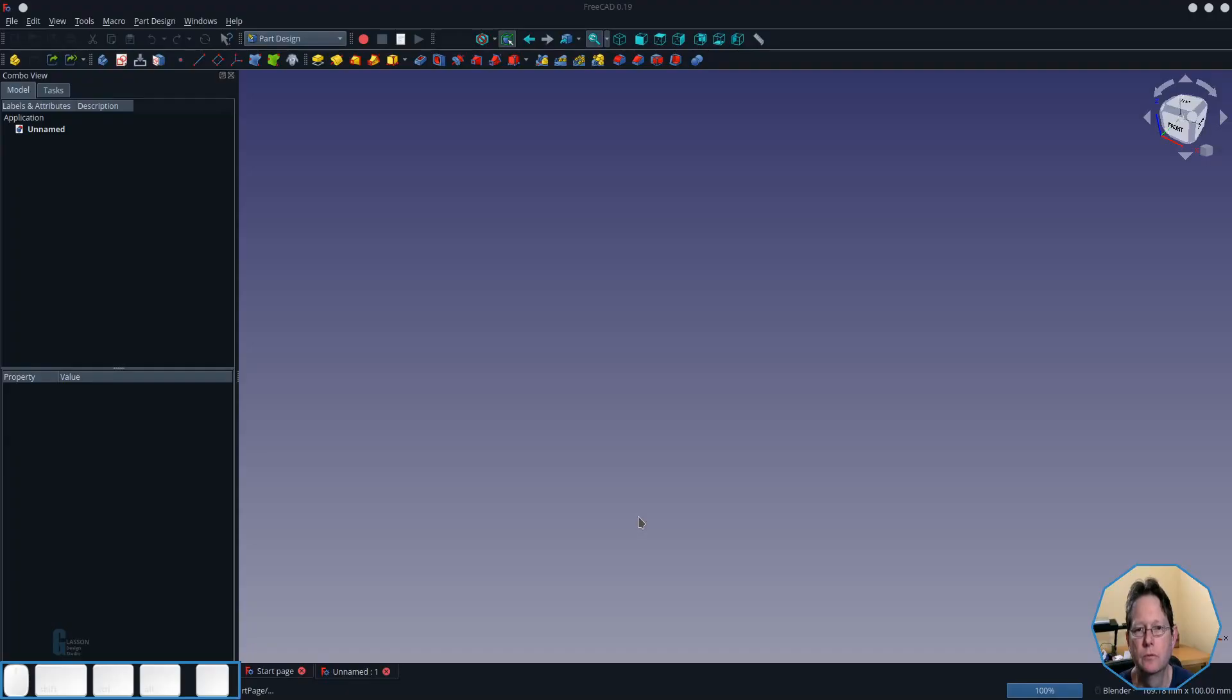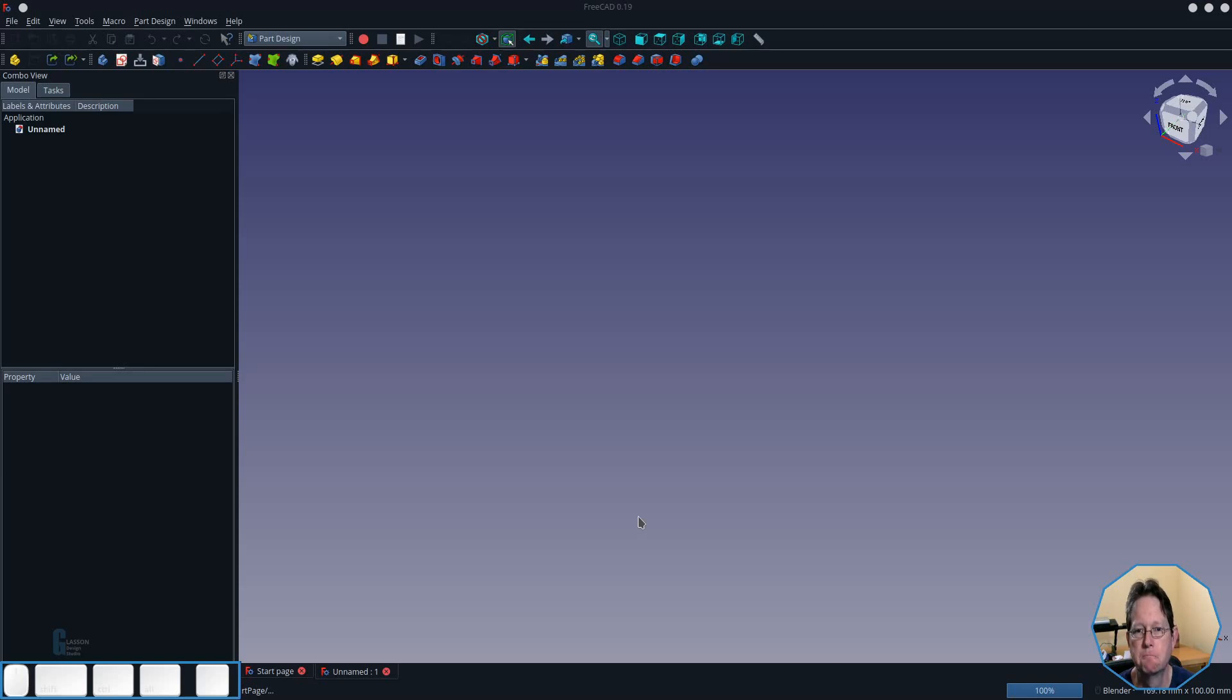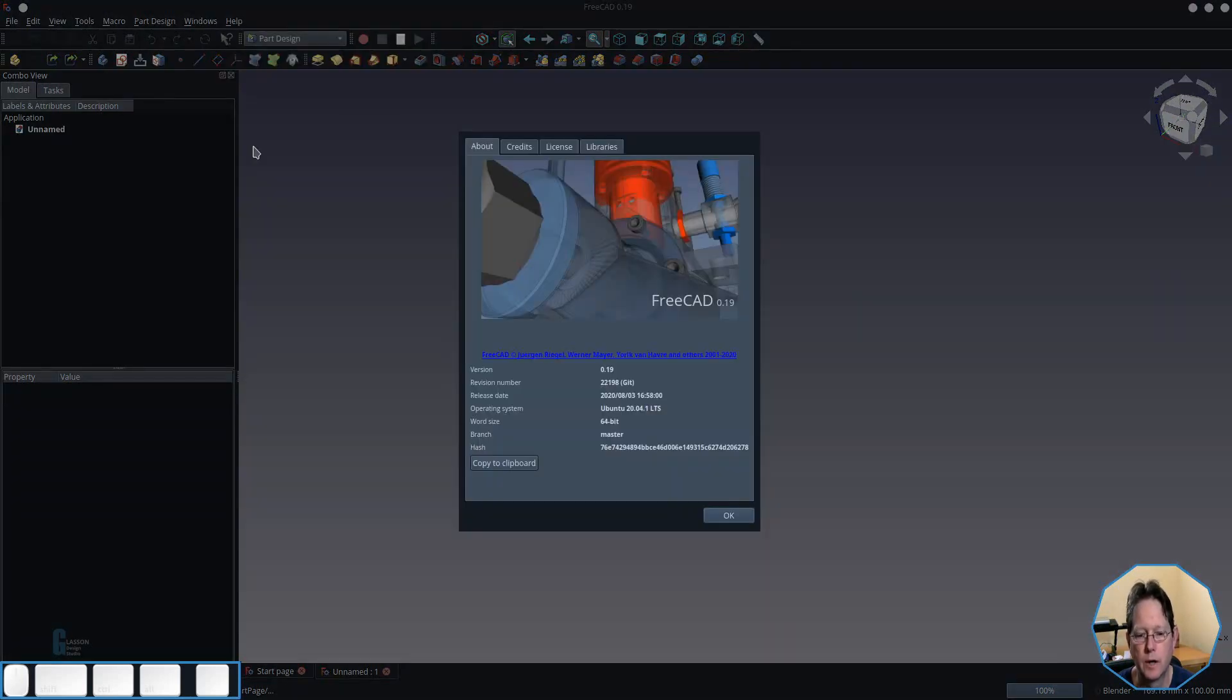Now let's have a look at the mirror tool. The mirror tool allows you to mirror a pad or a pocket around a plane. We're going to look at how this works today. I'm using FreeCAD version 0.19 built on the 3rd of August 2020 for this demonstration.